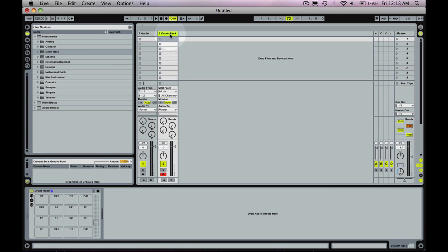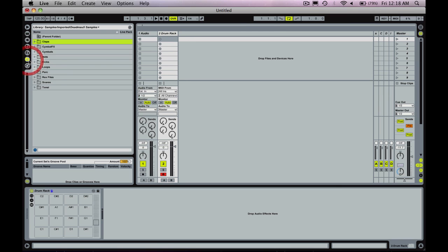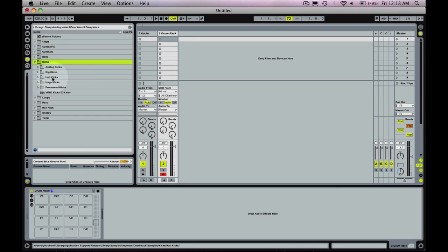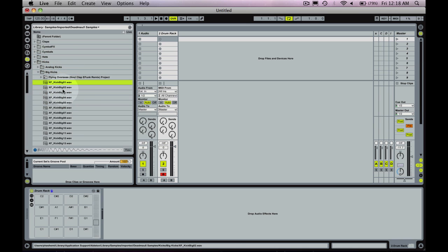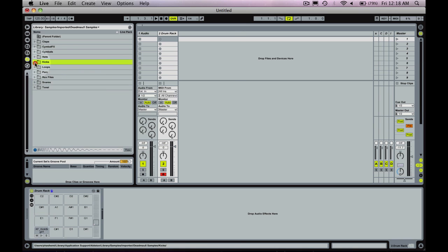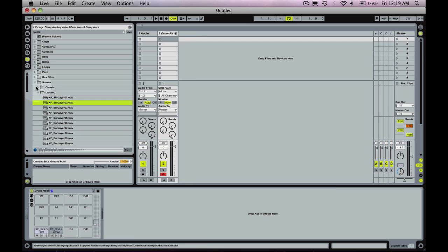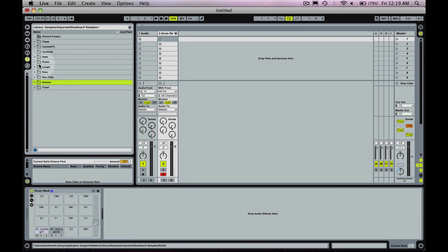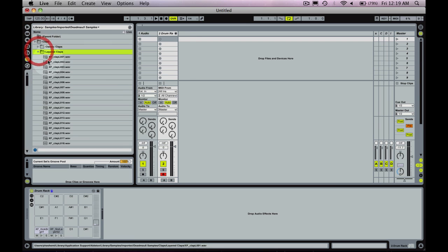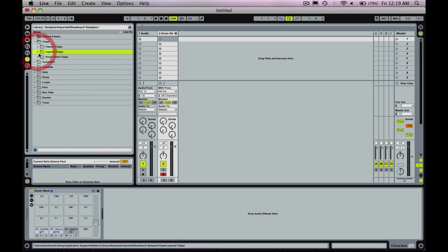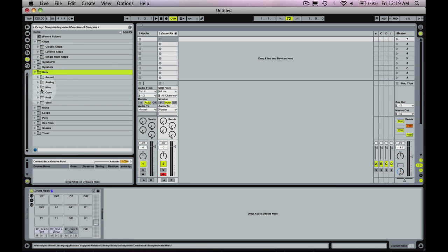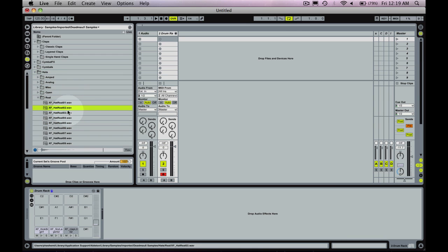So the way I'm going to do that is first I've dragged in a drum rack here and I'm going to drag in some instruments like we would. Let's just grab kick, snares, I'll do clap, and a hat of some source. That works.